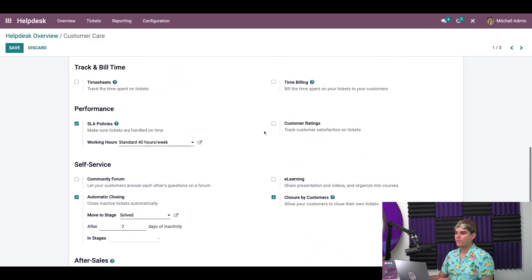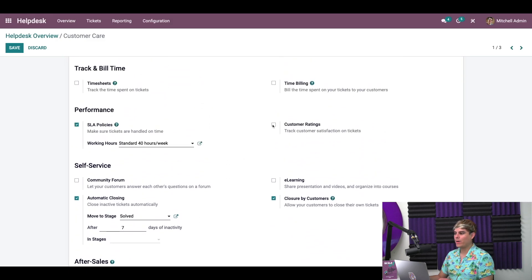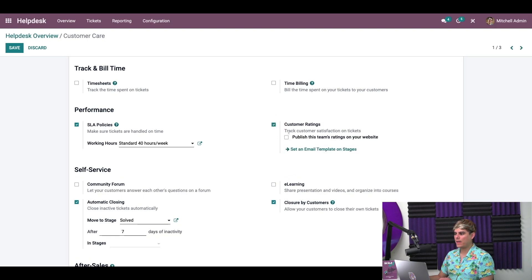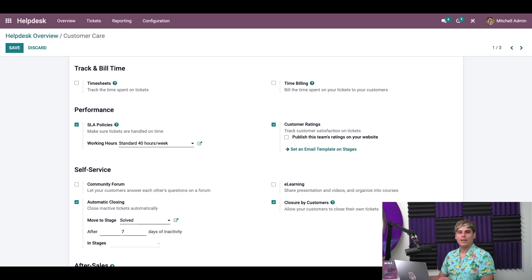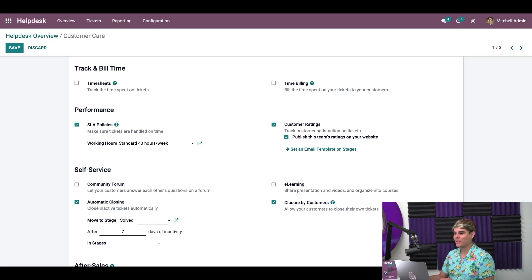We scroll down to the performance section and check the box next to customer ratings — here we have it. We're going to turn that on, and we're also going to turn on 'publish this team's ratings onto our website.' The first item ends up publishing any ratings that we get on the help page of our website, and we want to do that, so we're going to check that box.